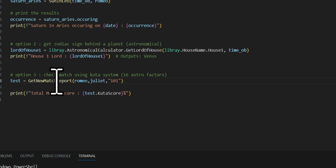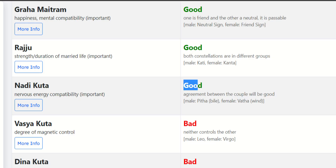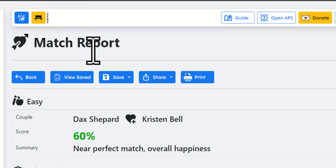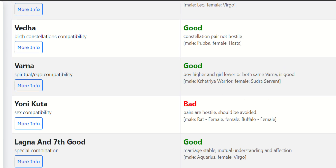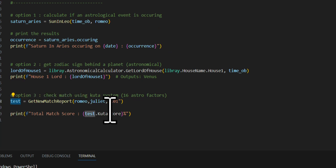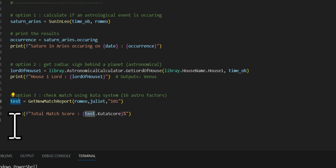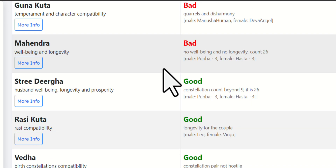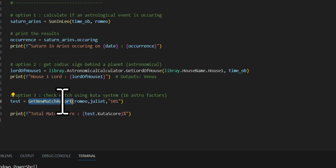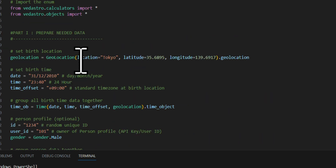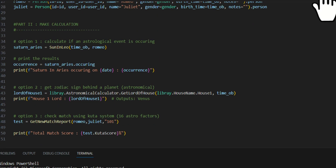Option three is the ability to calculate a match report using get_match_report. On the VedAstro website, a match report produces a massive set of data points. That same full dataset is accessible with a single Python command. Right now we're only printing the Kuta score, but if you pause the script and inspect the variable, all the data shown on the website is available in that one Python call.